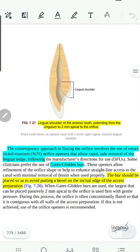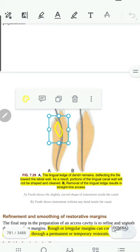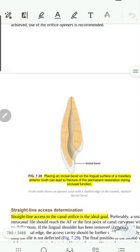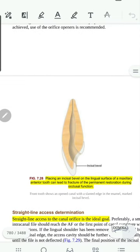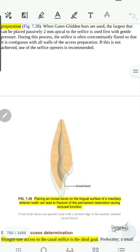We discuss the concept of removing the lingual shoulder from inside the canal to get a straight line axis and reduce the bend of the instruments, thereby decreasing any possible breakage. A straight line axis to the canal orifice is the ideal goal. We should not leave any incisor bevel in the opening because it is a weak point for restoration and may cause occlusal failure in the future. We must have a straight bed for the restoration.